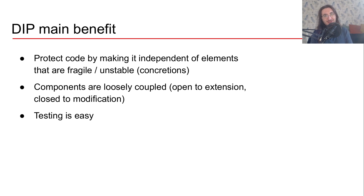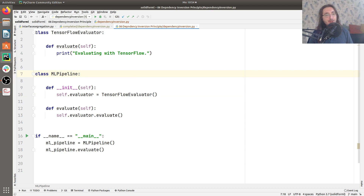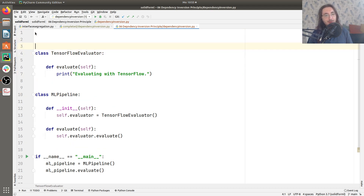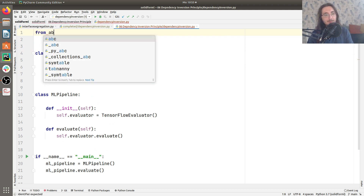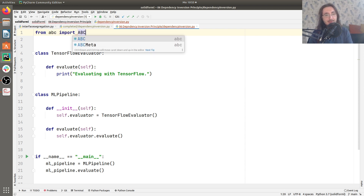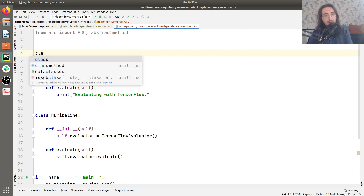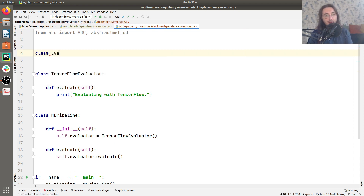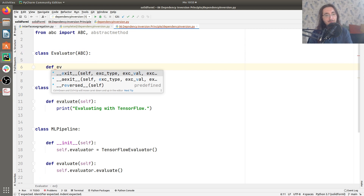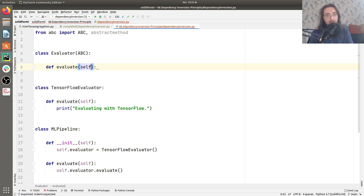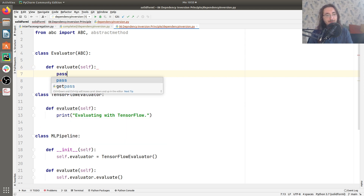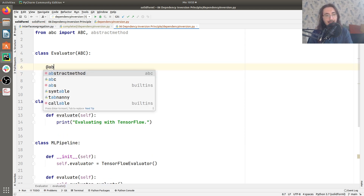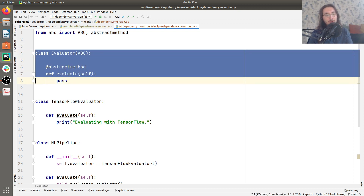Let's refactor our code and solve all of our issues. The first thing we want to do is create an abstract class called Evaluator. For that, we need to import from ABC — we'll import ABC as well as abstract method. We create an Evaluator class as an abstract class, and it's going to have one abstract method called evaluate. We just pass in the body since this is an abstract method. This is our Evaluator interface.